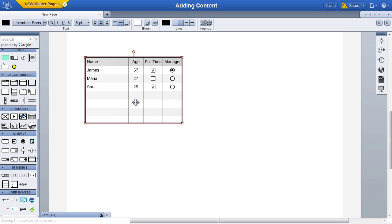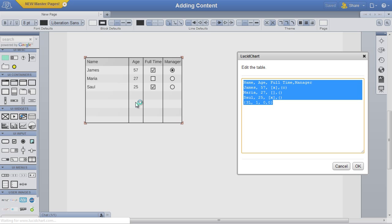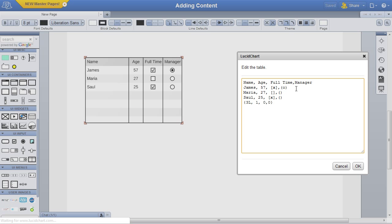Customize the table data by double-clicking the table to open the table dialog. A comma denotes a new column, and a line break denotes a new row.